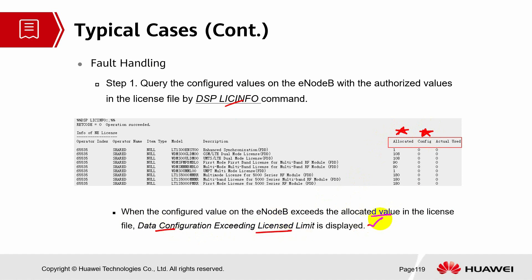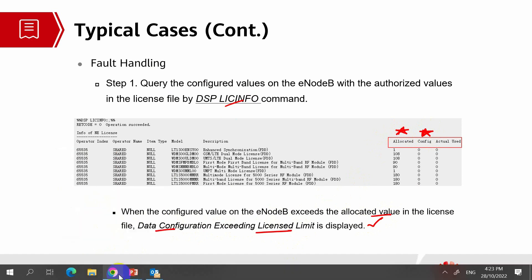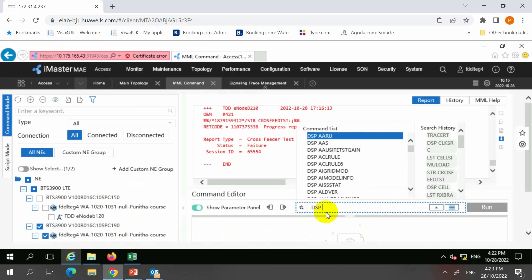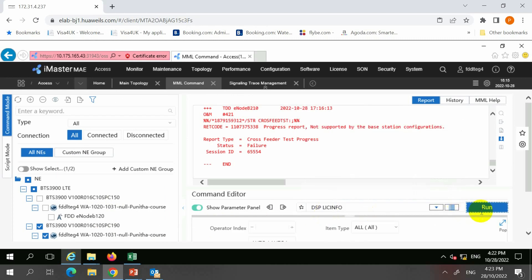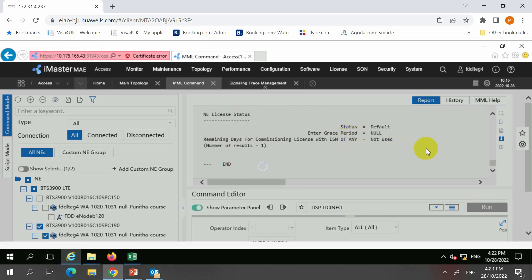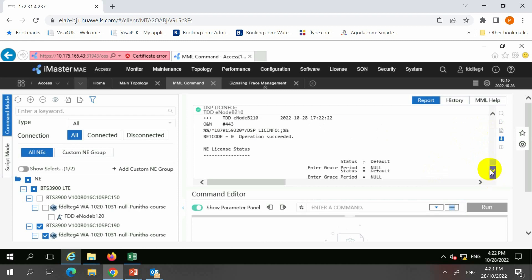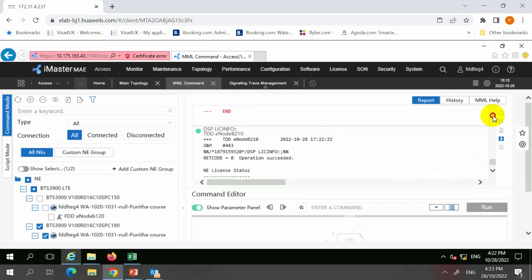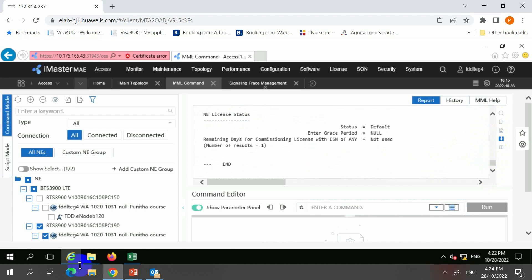Let's check this information on one of our sites. Display license info. When I display the license info, my case is actually default. When it's default, there aren't many control items — it's a default license. Let me switch to another site.